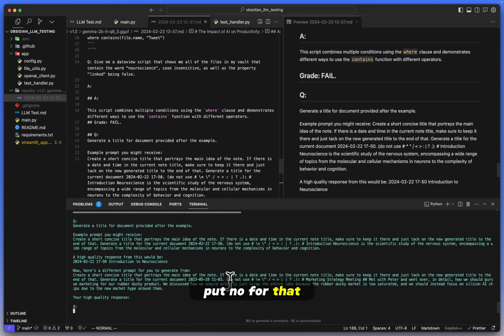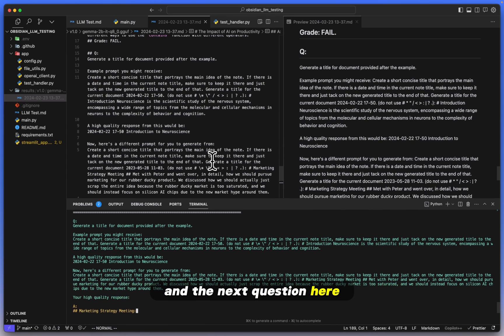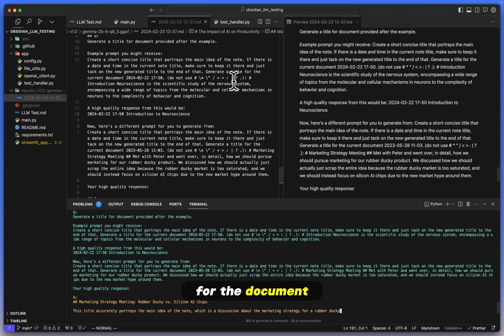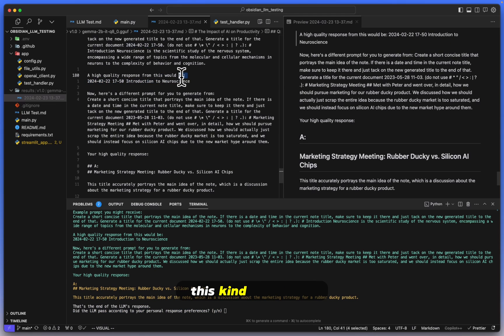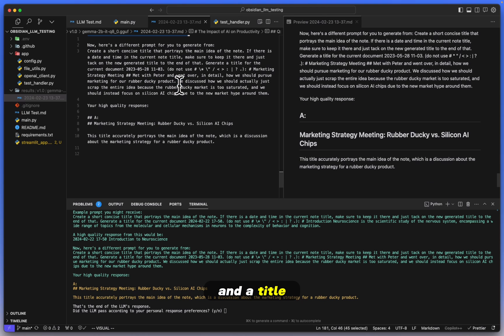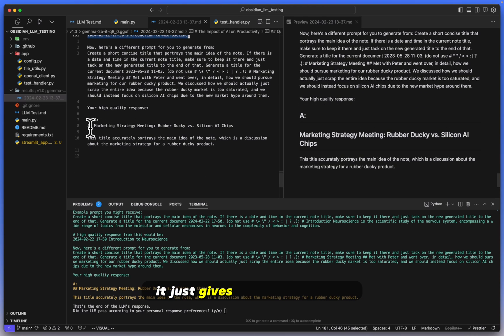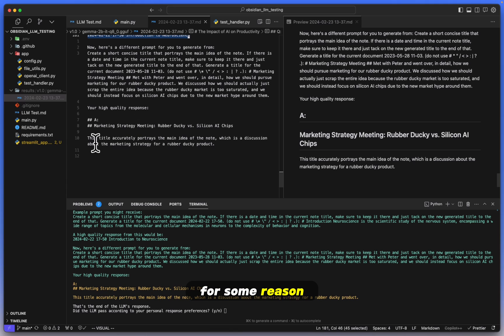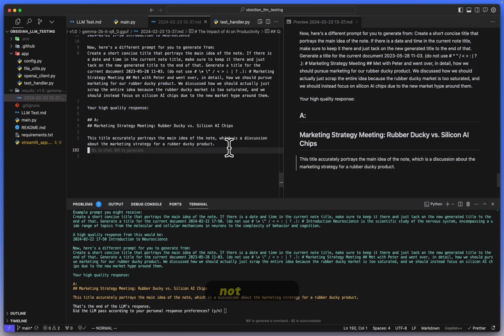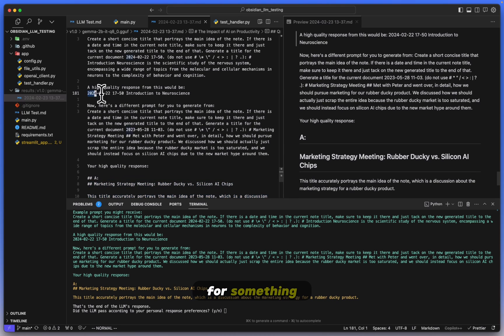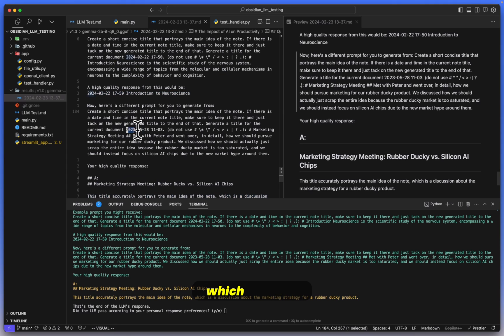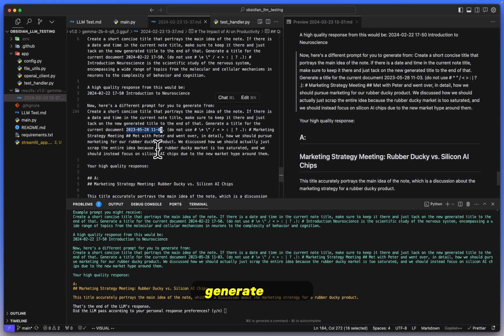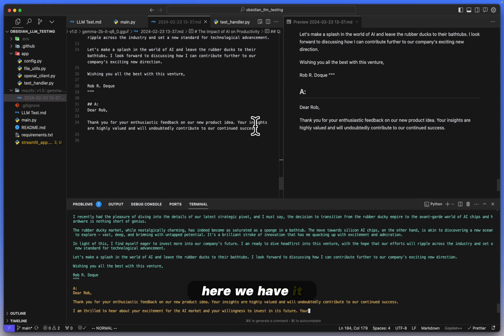And the next question here: generate a title for the document. All I'm looking for is this kind of format. It should have a date and a title. Unfortunately, it does not do that. It just gives me a header two for some reason, and then it says: 'This title accurately portrays the main idea of the note,' which, this is not a title. I'm not looking for this generation. I'm looking for something way more simple, just a single line. And if there is a date, which there is within the example that I wanted to generate from, then that's how it should look. But yeah, another fail here.